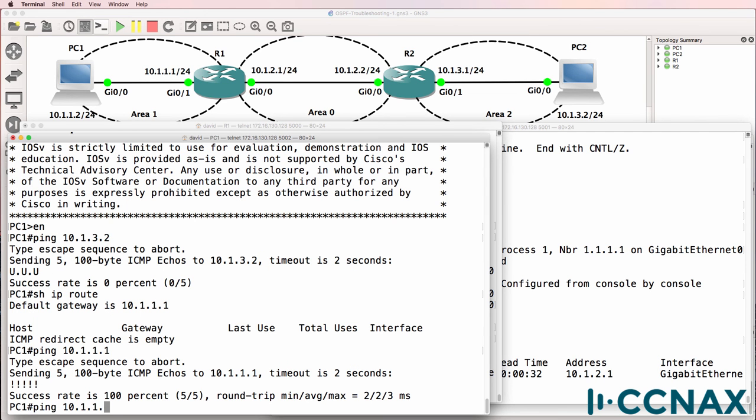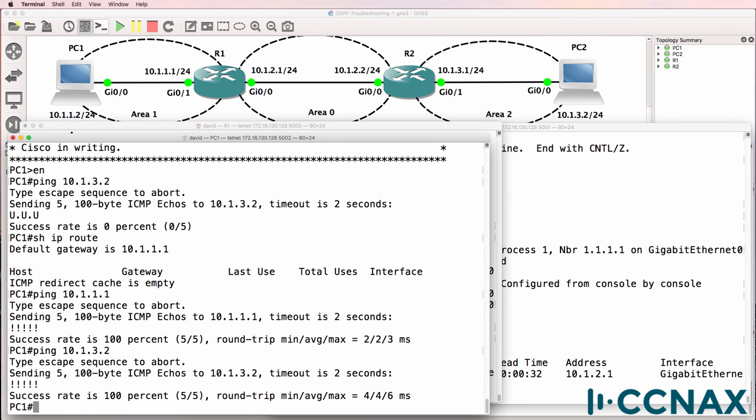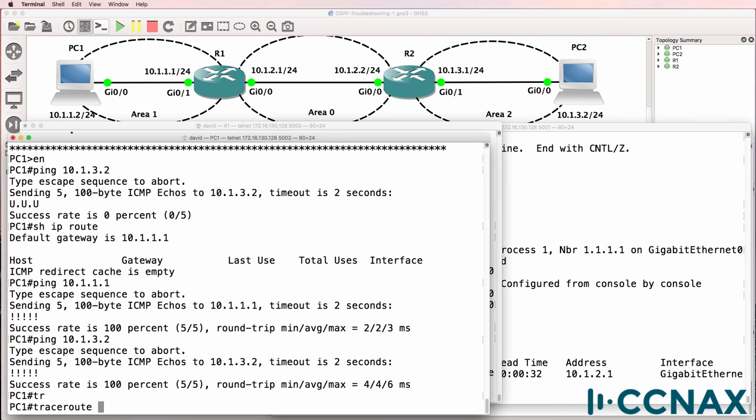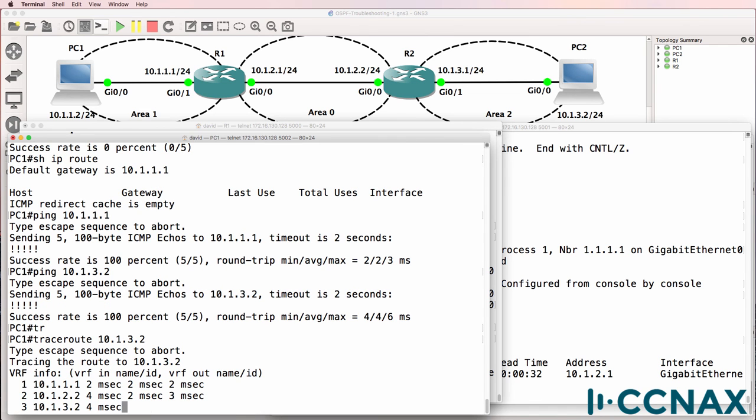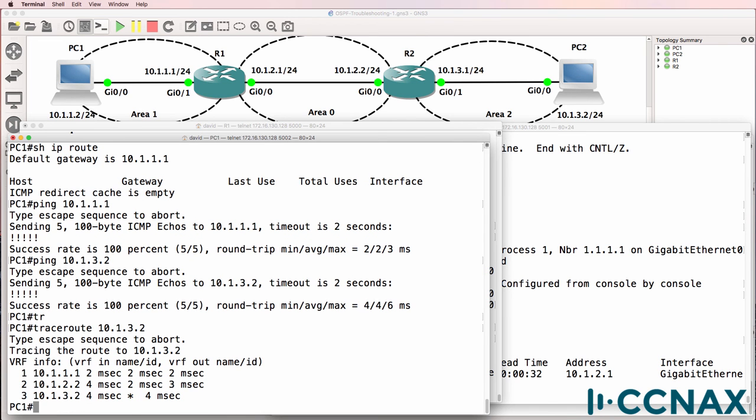So, can PC1 ping PC2? Yes, it can. Let's trace to PC2. Notice the trace succeeds. So, we've successfully fixed the issue in this network.